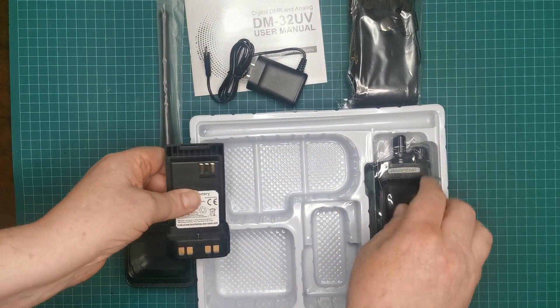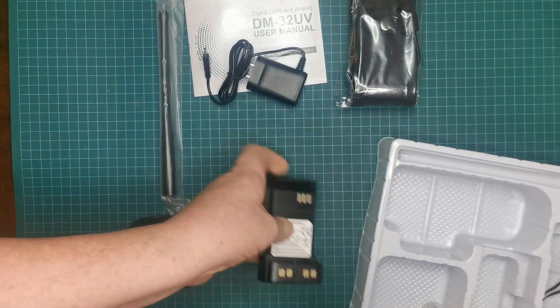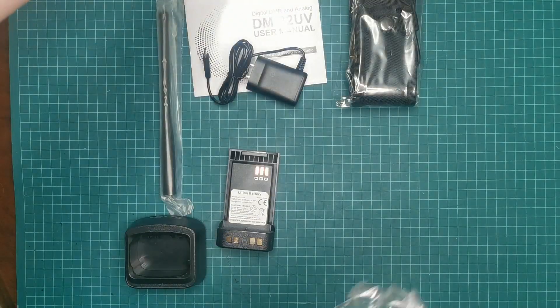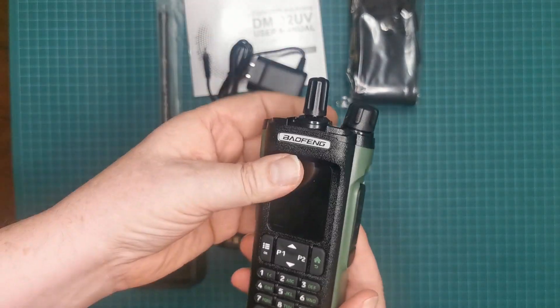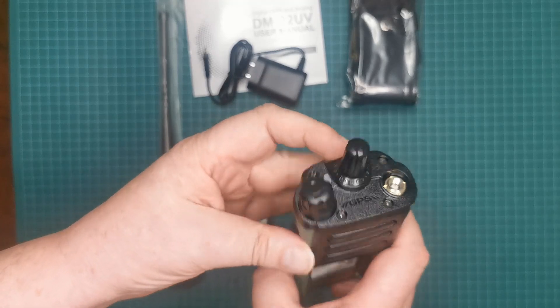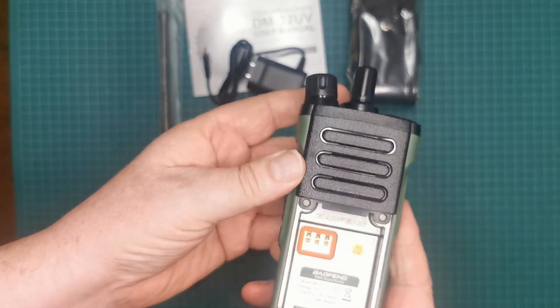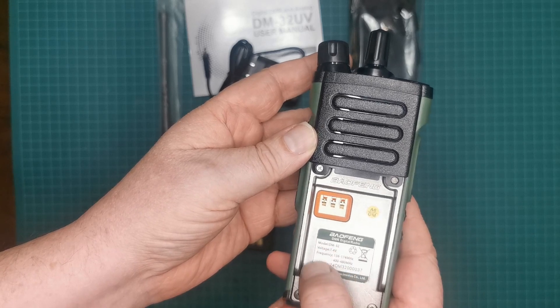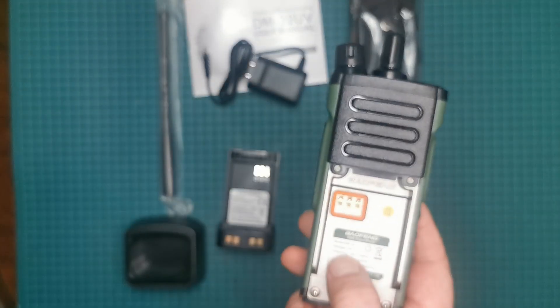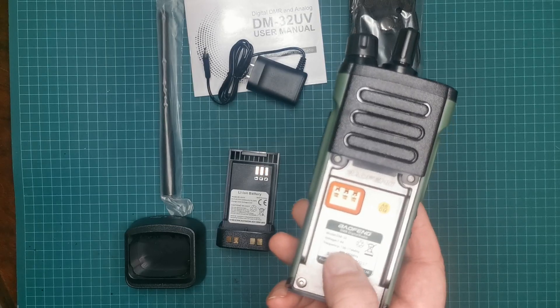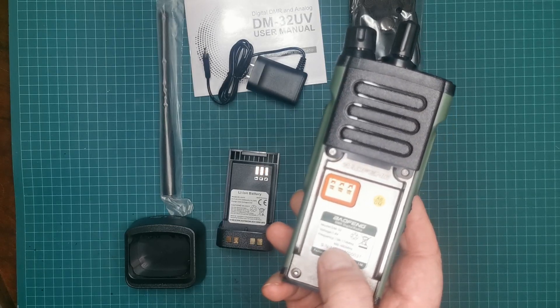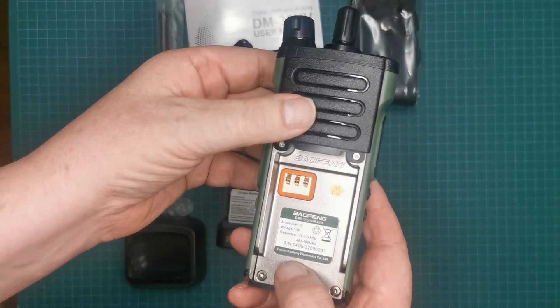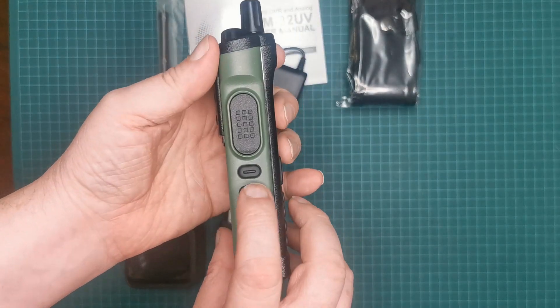Let's get this box out of the way. So this is the radio itself. This is pretty much identical to the UV-32 in its casing. However, this one is labeled DM-32, 7.4 volts, and this one only says 136 to 174 and 400 to 480. So this seems to have a different range.